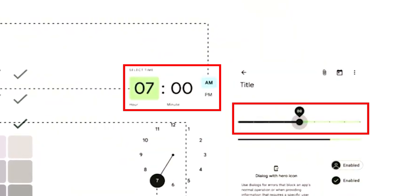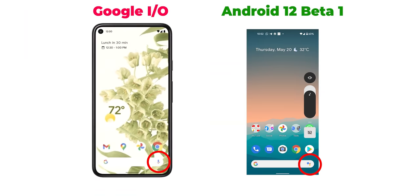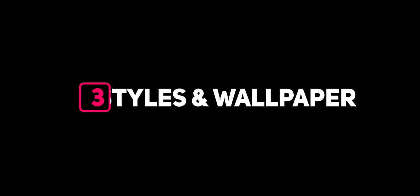Google showed a couple of new controls. The first is a new time picker — it says 'Select Time' at the top and looks totally different from the one in Android 11, plus there's a new slider with a tooltip on top. The hamburger menu is still available in some apps like Gmail and Calendar, so Google isn't removing it entirely like it did with Google Photos, Maps, and the Play Store. The Google Search widget on the home screen is using a new microphone icon instead of Google Assistant. Google Assistant also got a new interface with a solid background, a small handle at the top indicating you can swipe up for more options.